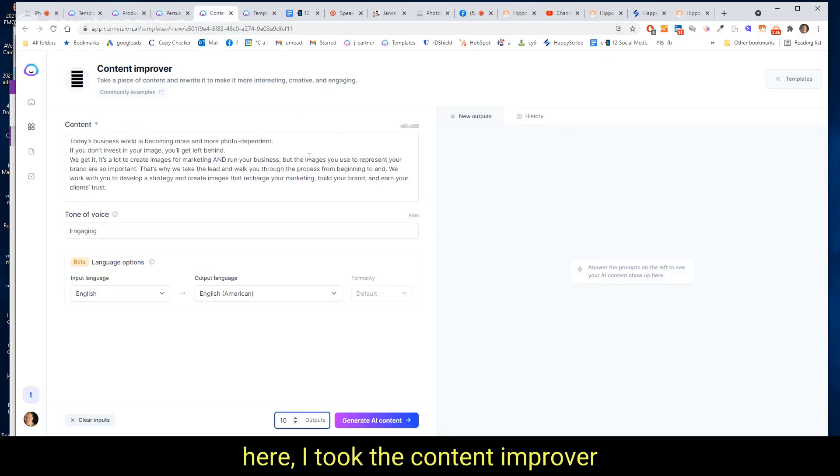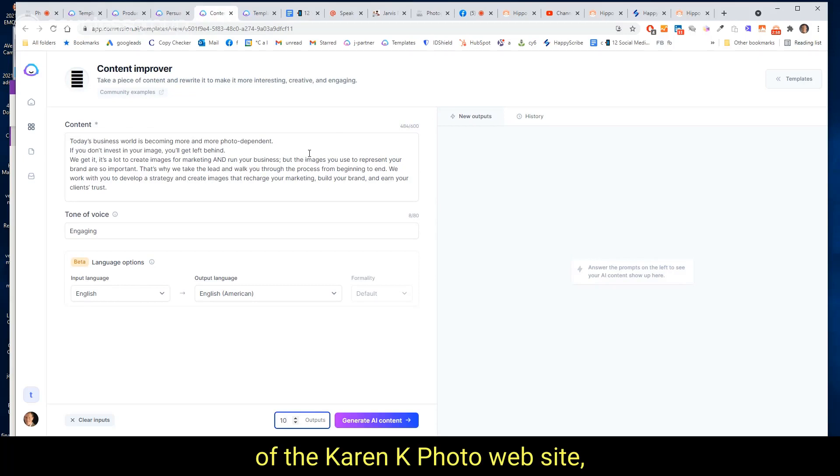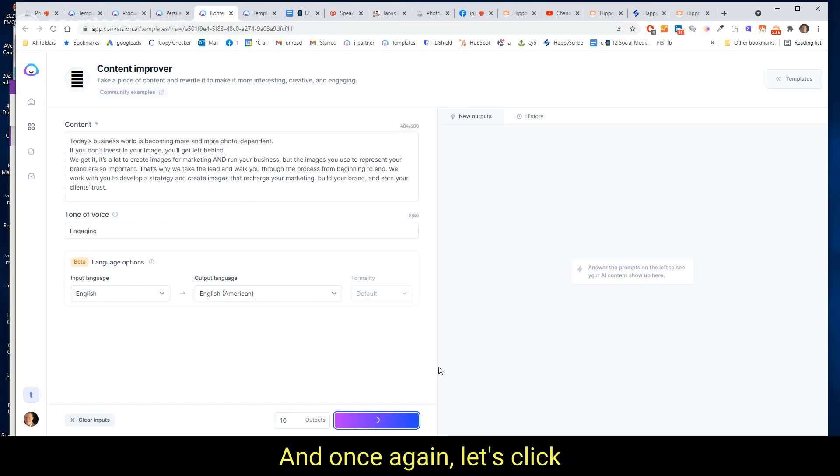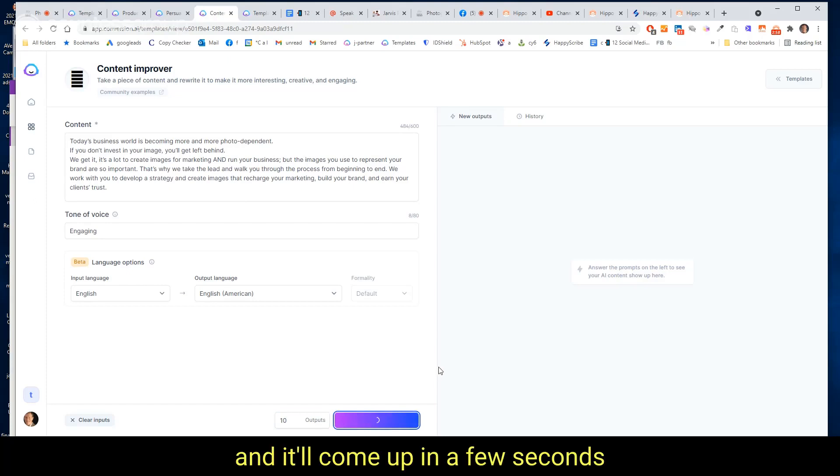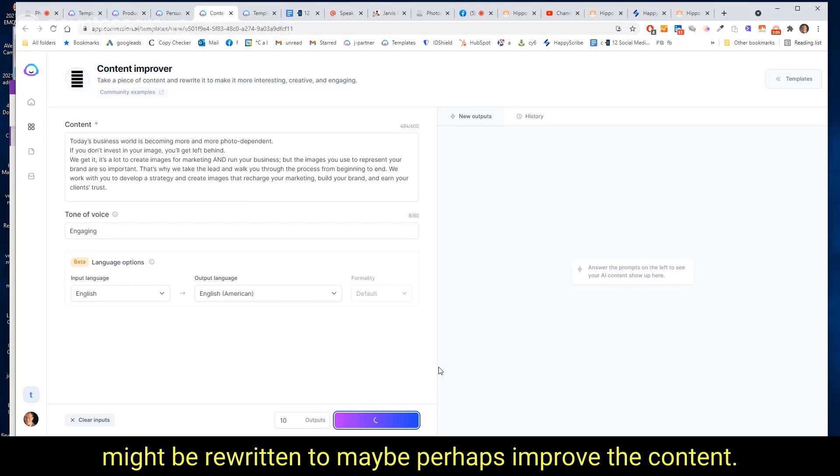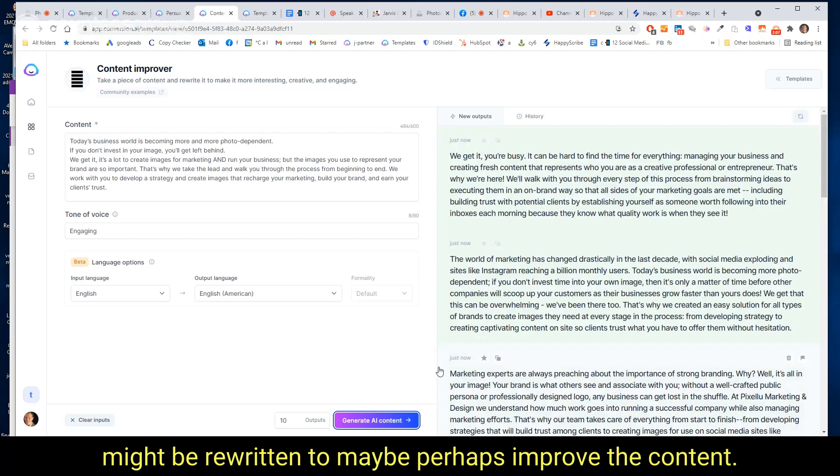Here I took the content improver and I was on a different page of the Karen Kay Photo website. And I picked up this content. And once again, let's click generate AI content and it'll come up in a few seconds with 10 different options on how this might be rewritten to perhaps improve the content.